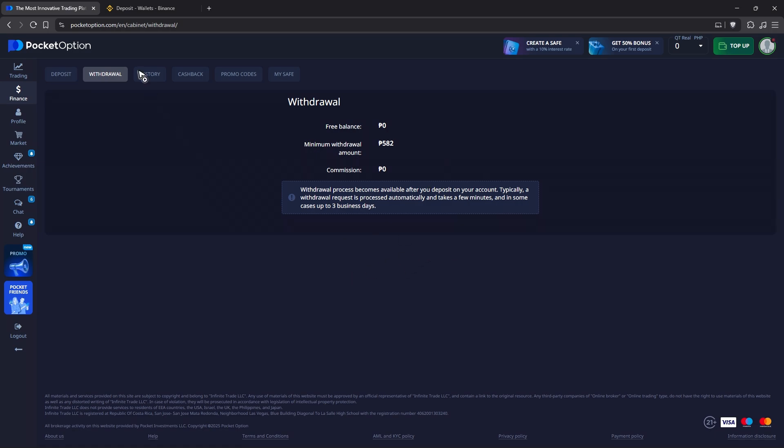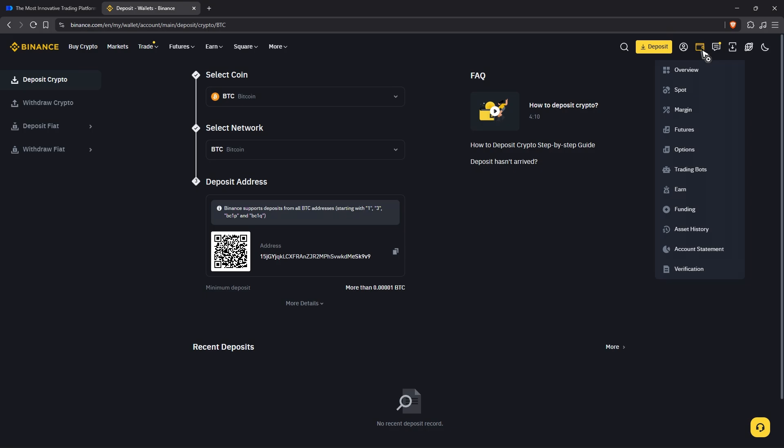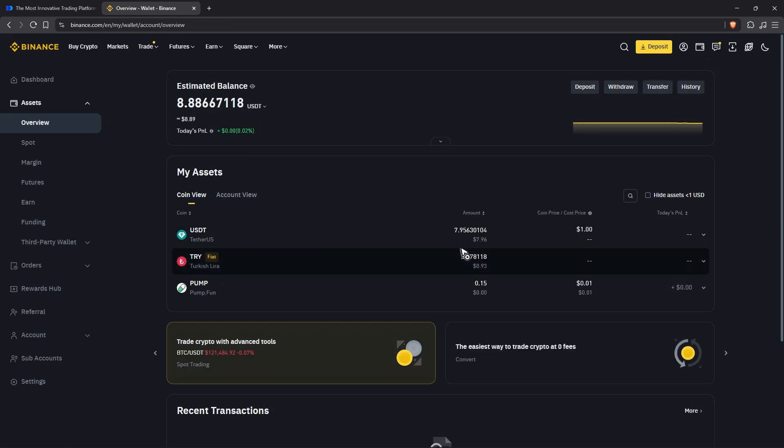After that, in no time you will receive your transferred crypto from Pocket Option to your Binance wallet. And there you have it! I hope this video helps, and I'll see you in the next one.